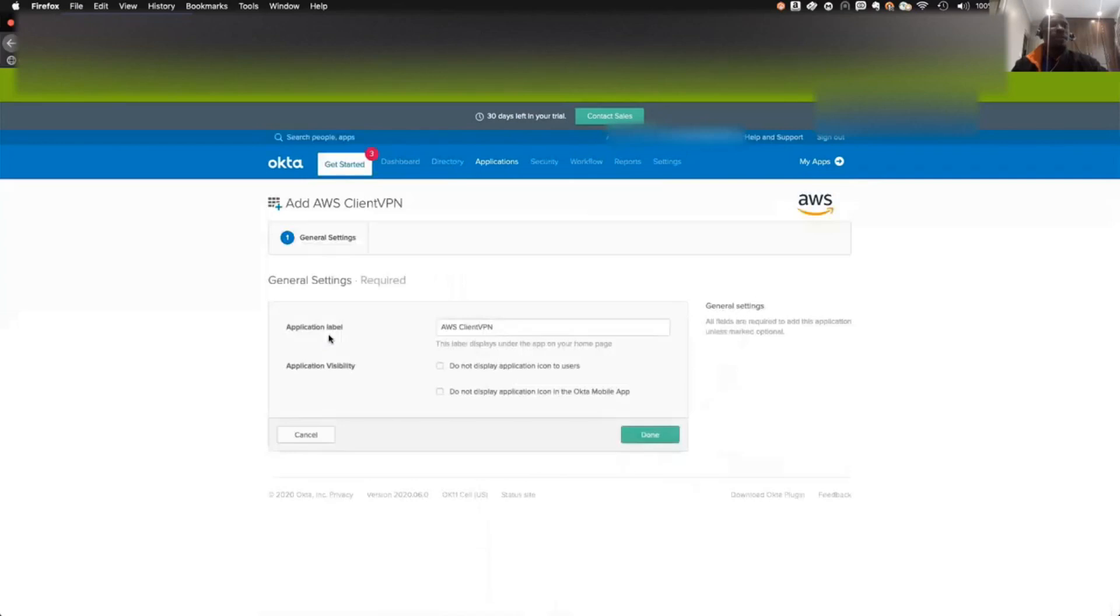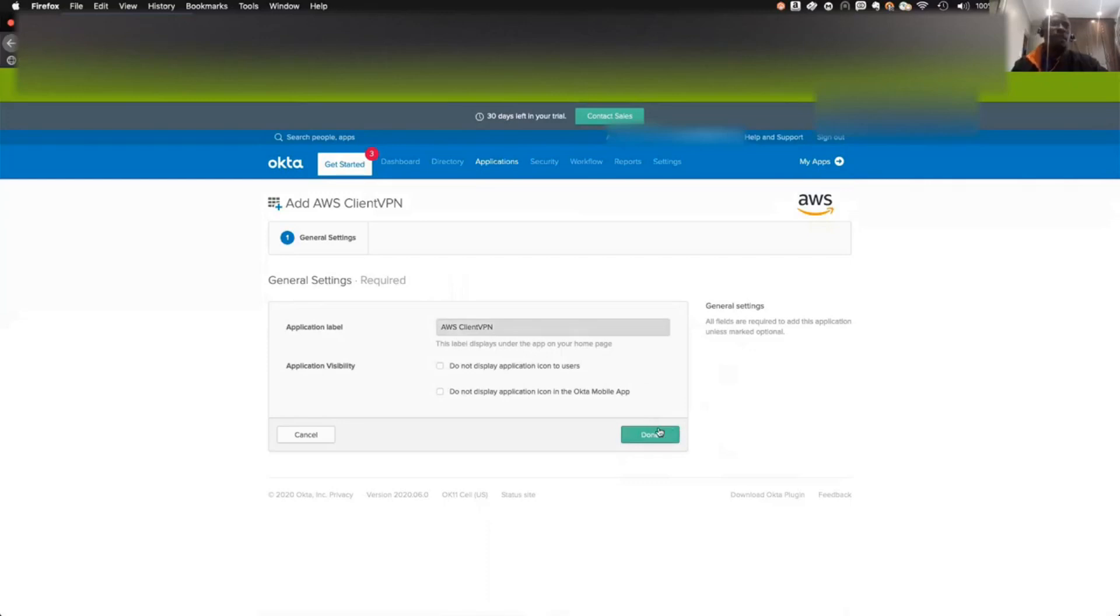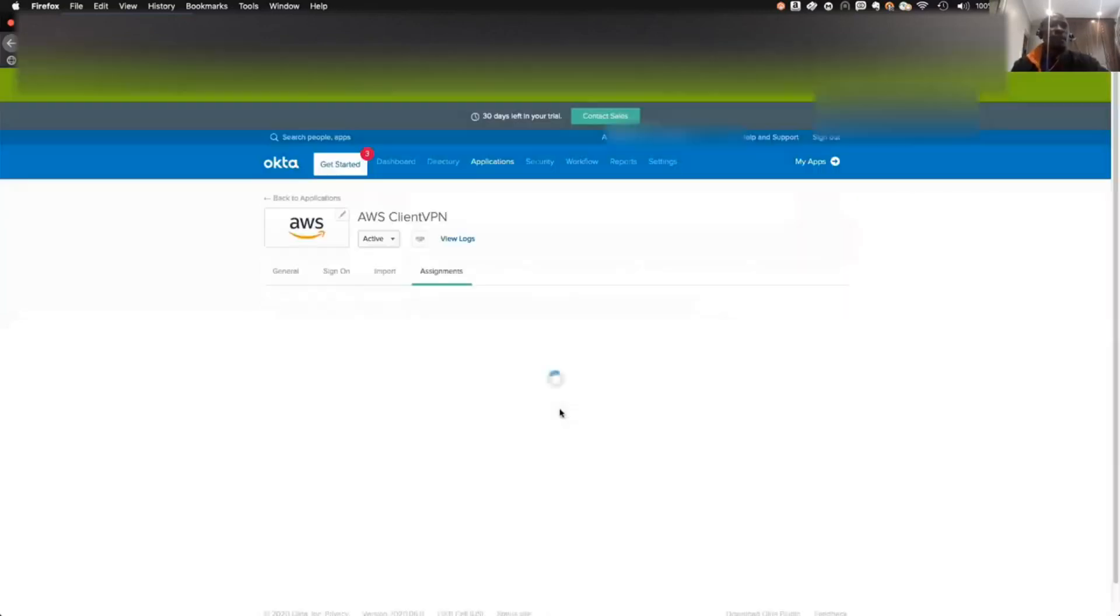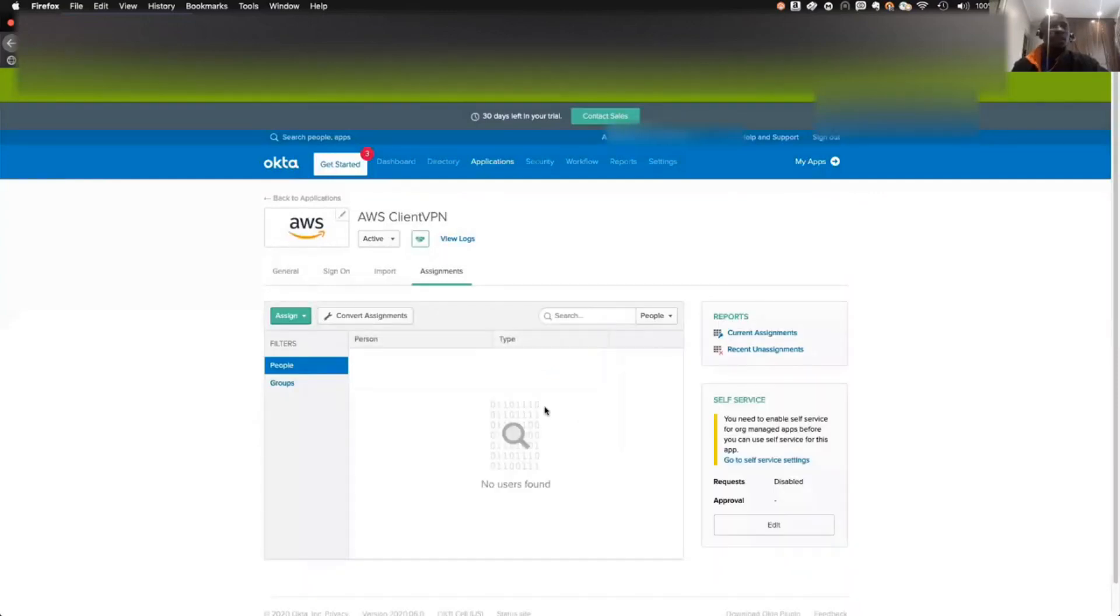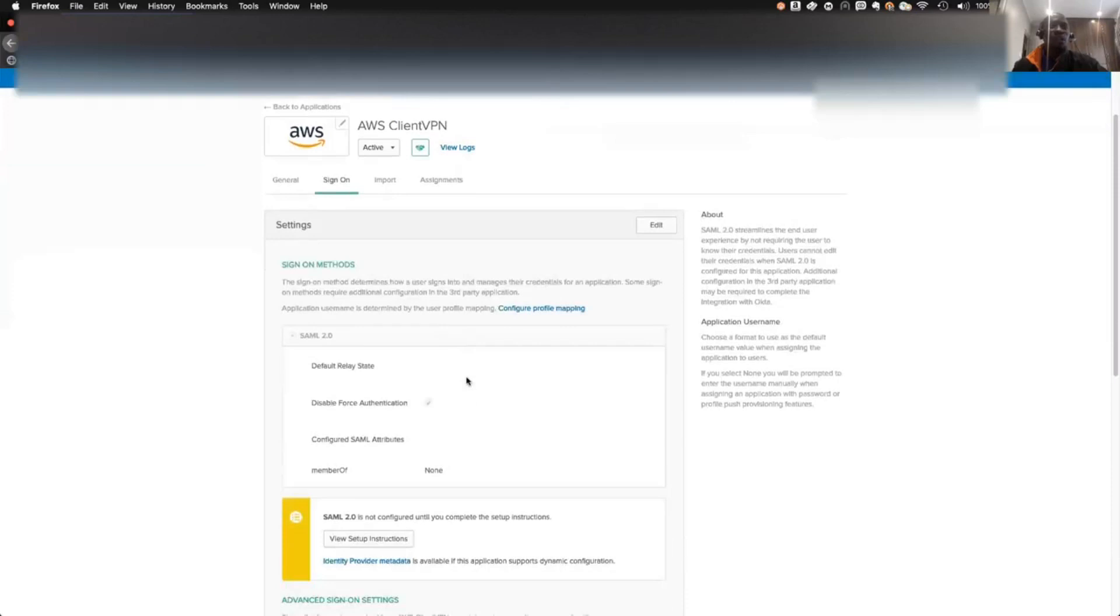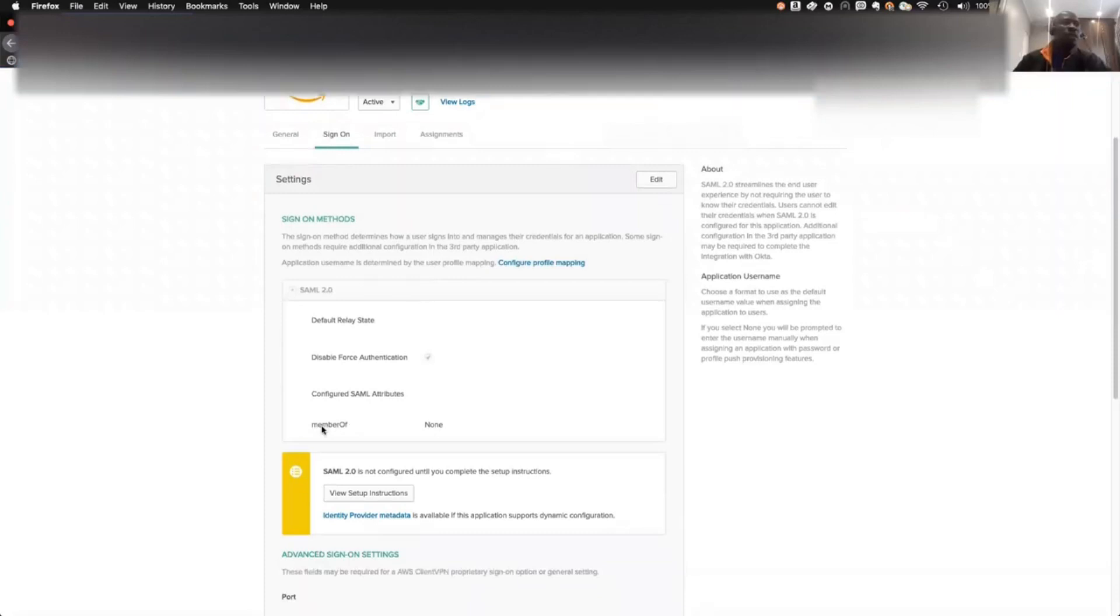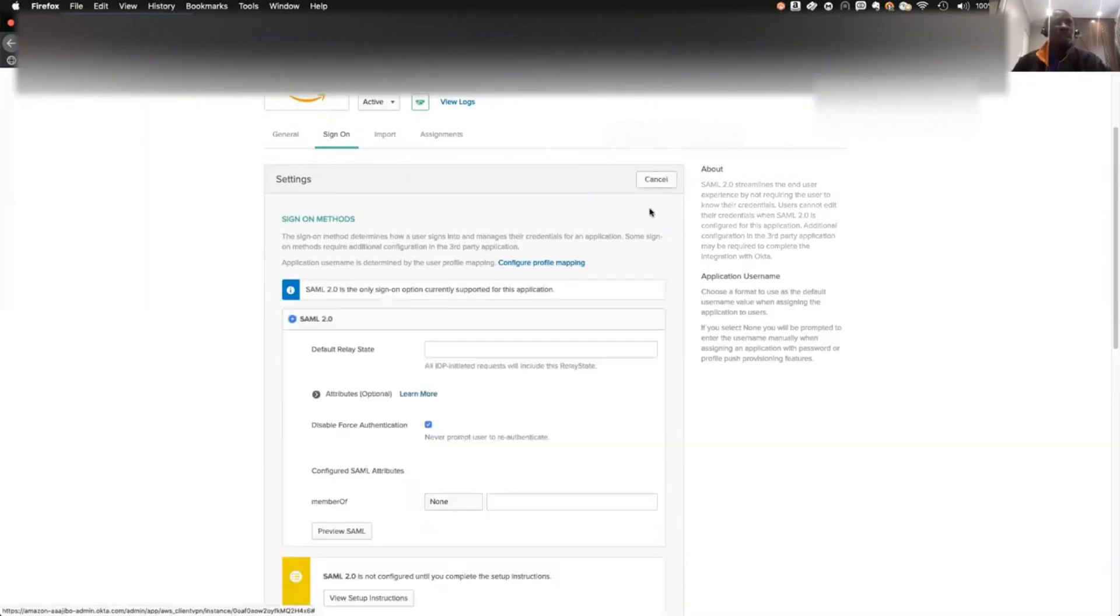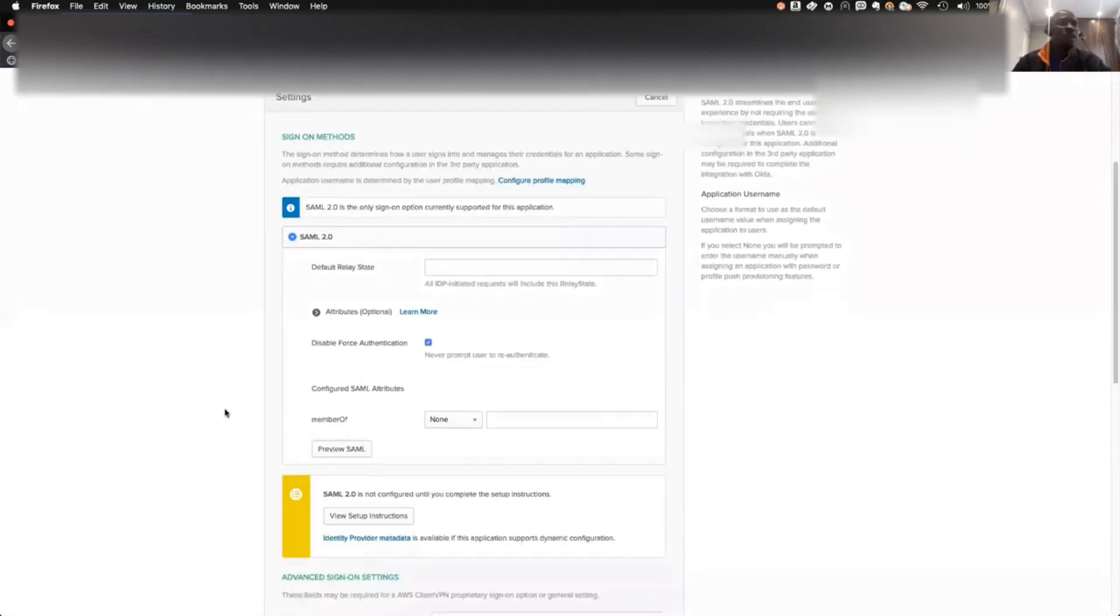After adding this, you see something like this, AWS Client VPN. That's the application label. I'll just go ahead and click Done here. After this is done, you see you have the AWS Client VPN here. You go next to Sign On. This is where you actually set the whole thing up for the sign-on. You want to click on Edit first so we can have the option to edit what we have here. You need to click this Member Of.